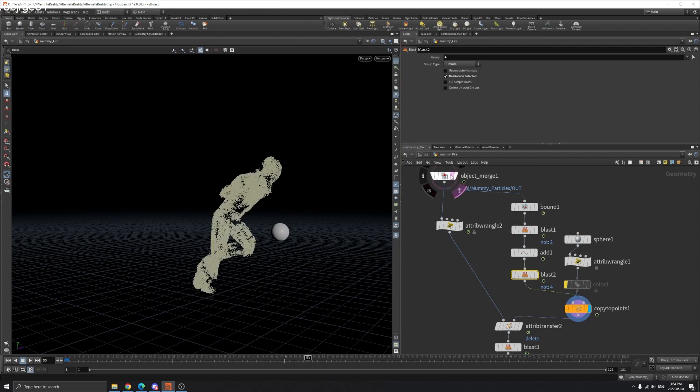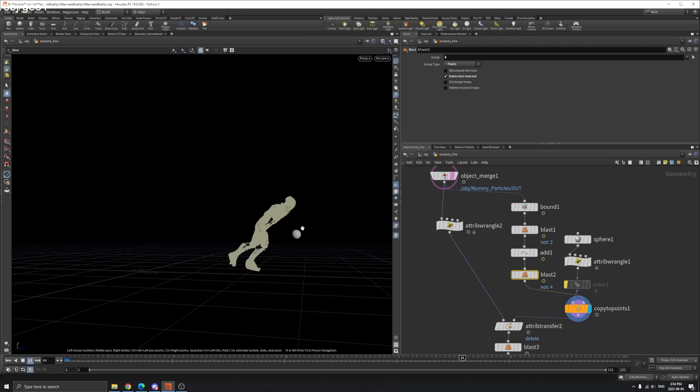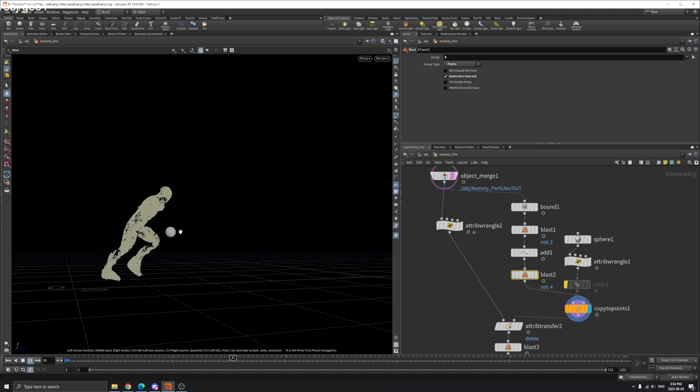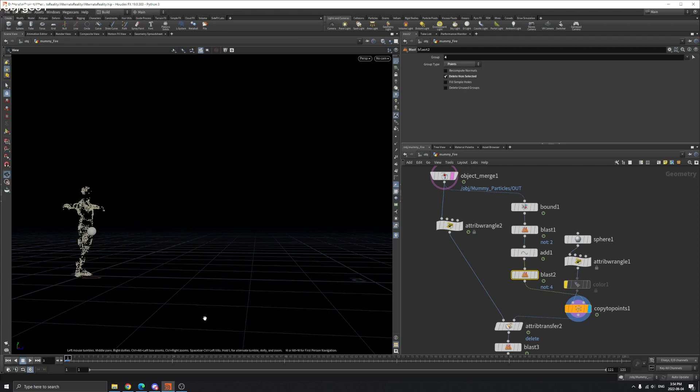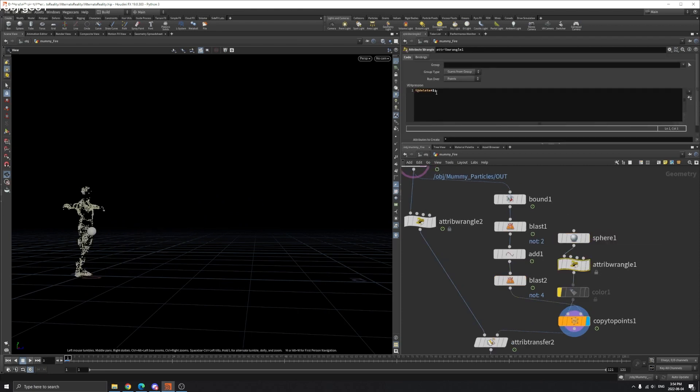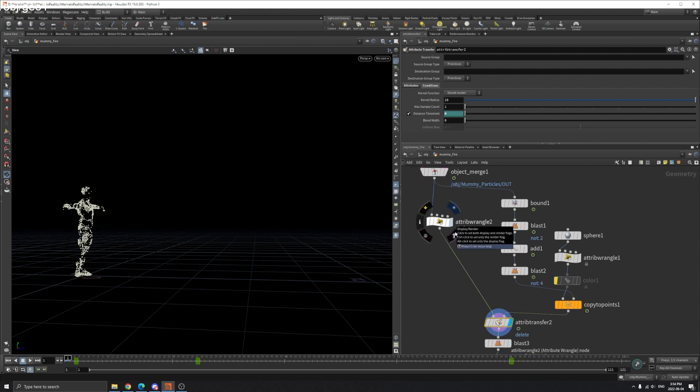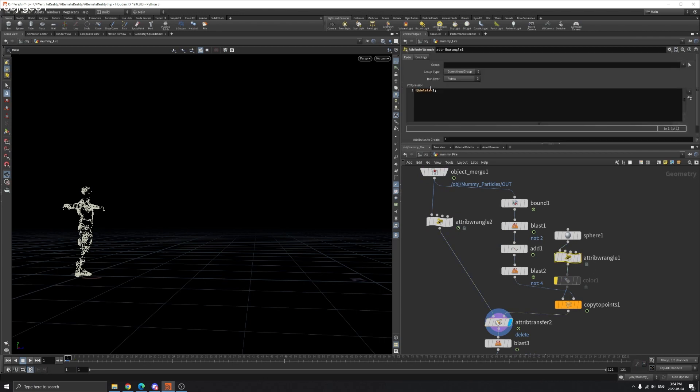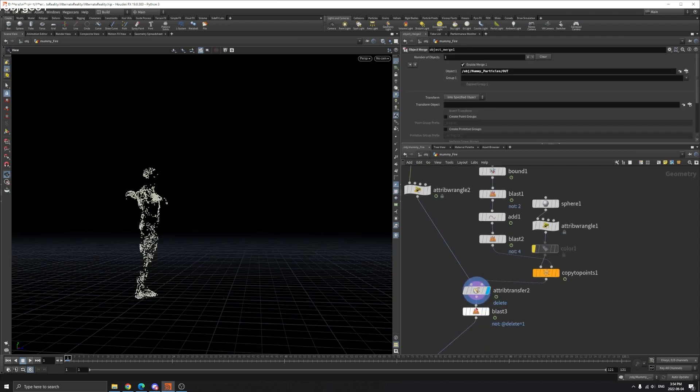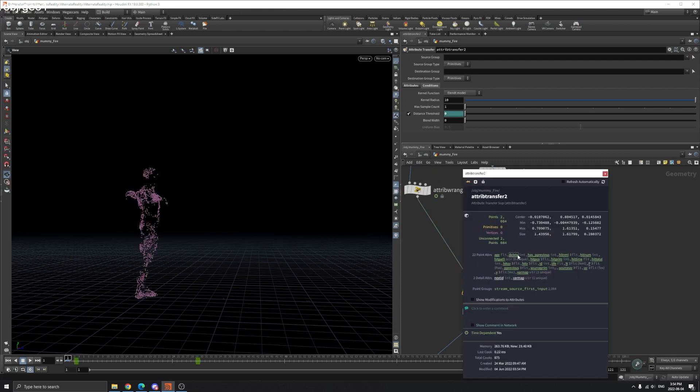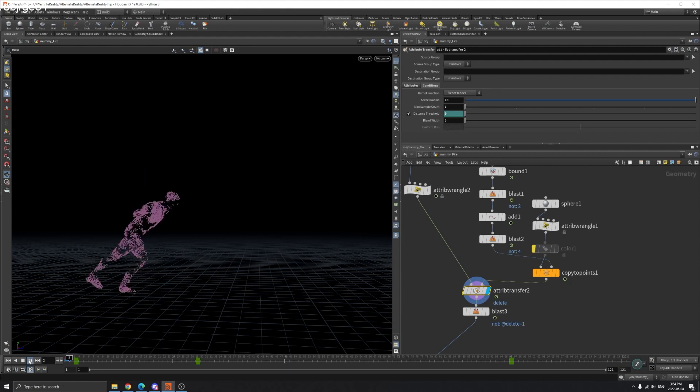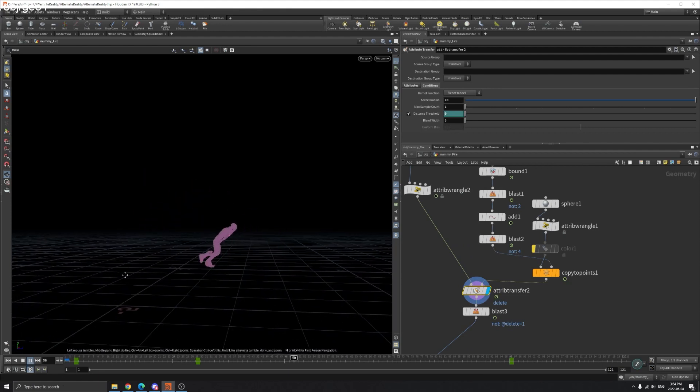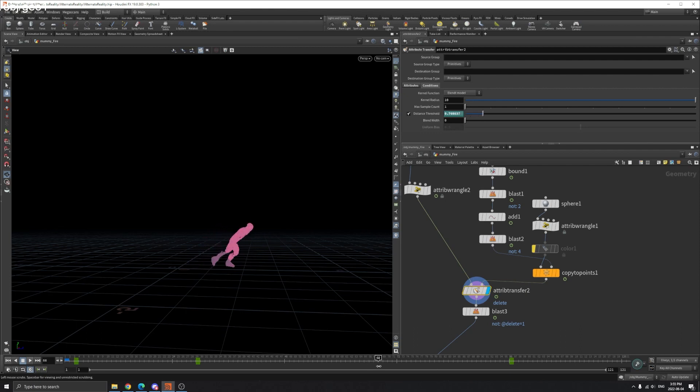You can see the sphere is always in front of our mummy. So the distance is the same between our sphere and mummy throughout the entire animation. For the sphere, I create an attribute called delete as well, but the value is 1. So now I have attribute transfer here. So we transfer the delete attribute with value of 1 to our particles. If we visualize the delete attribute here, you can see for now it's all 0. And now you can see it's all 1 here.